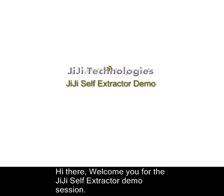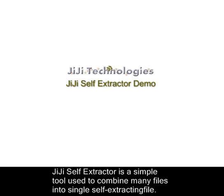Hi there, welcome to the JiJi Self-Extractor demo session. JiJi Self-Extractor is a simple tool used to combine many files into a single self-extracting file.